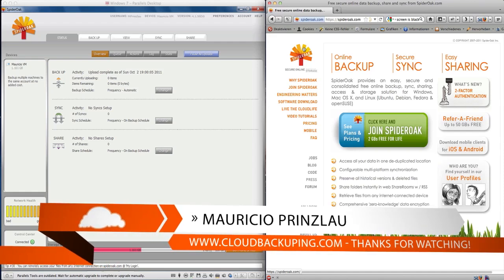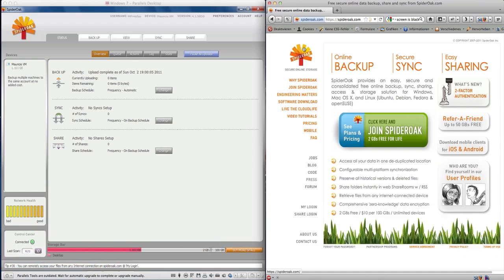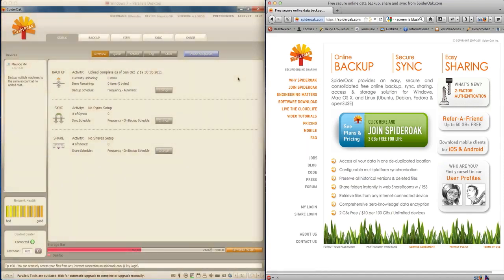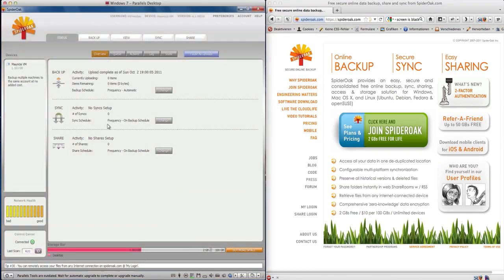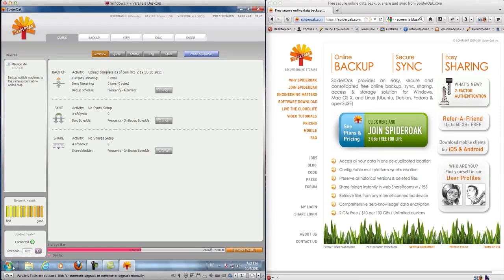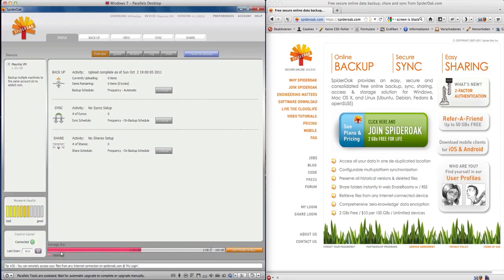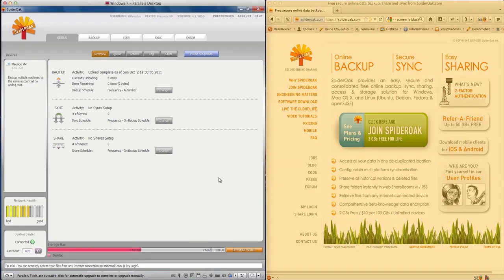On the left side I have my virtual Windows 7 machine, and I'm just going to show you quickly that I'm working on a Windows machine here by showing you the start menu. On the right side on my Mac I opened Firefox and opened the SpiderOak website.